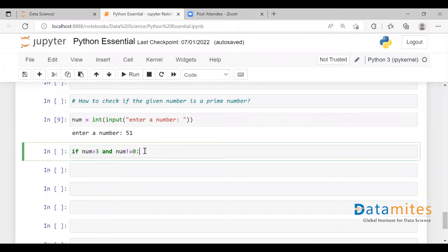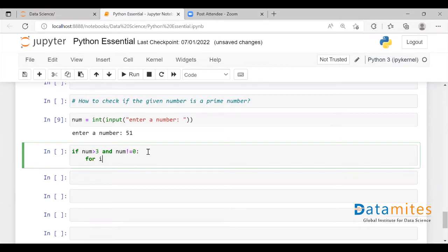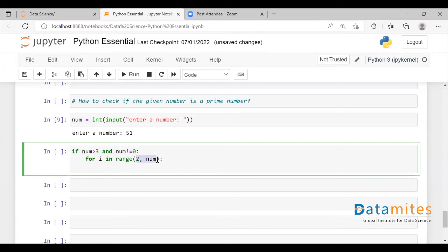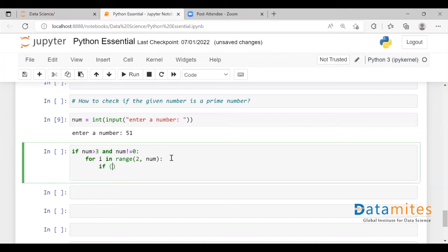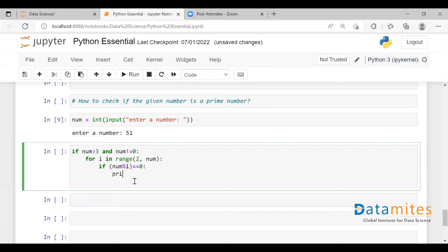So I'm writing a condition: if the given number is greater than 3 or not equal to 0, then I'll use 'for i in range' from 2 to the given number. It will iterate over that range. Inside the loop, an if statement checks whether the given number is divisible by any number — meaning if it is divided and the remainder is 0, then it is not a prime number.